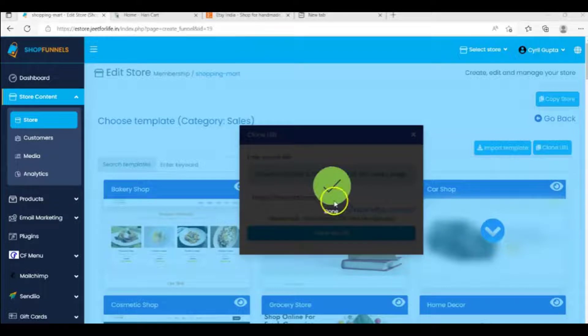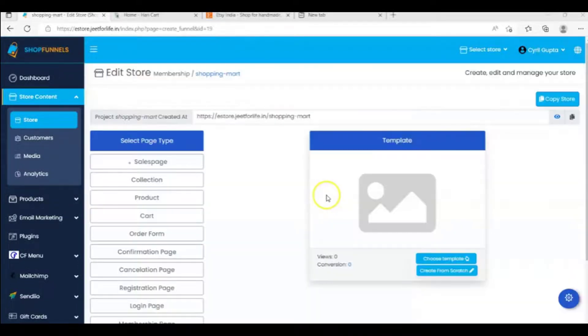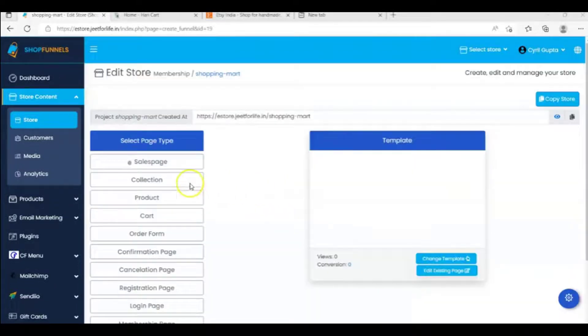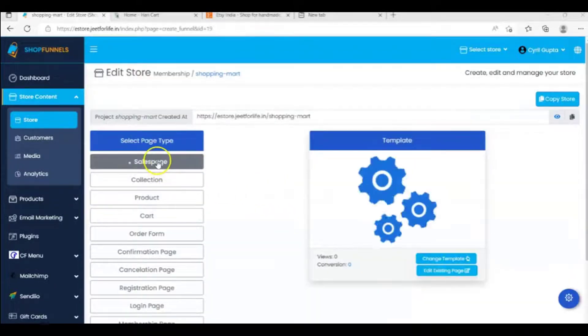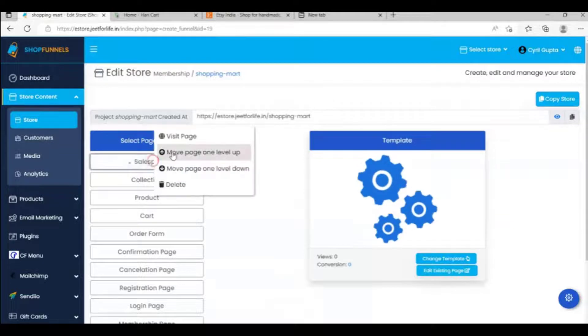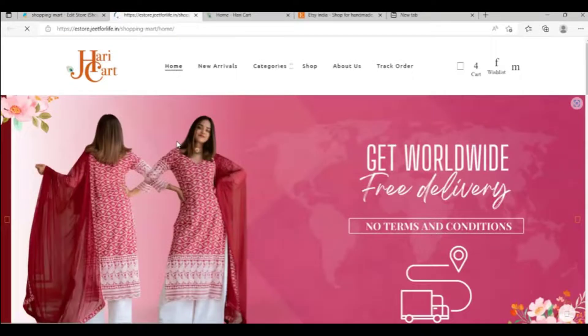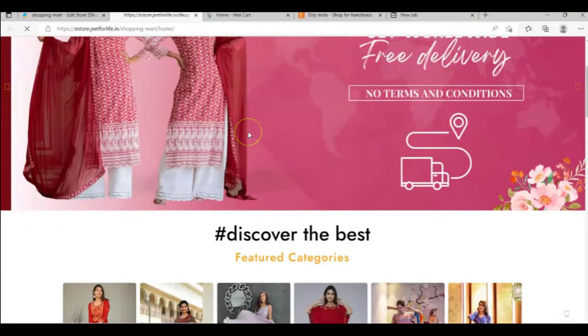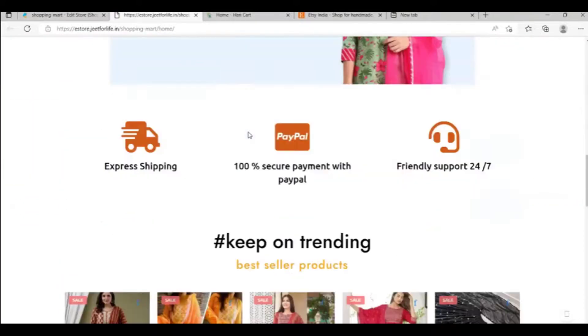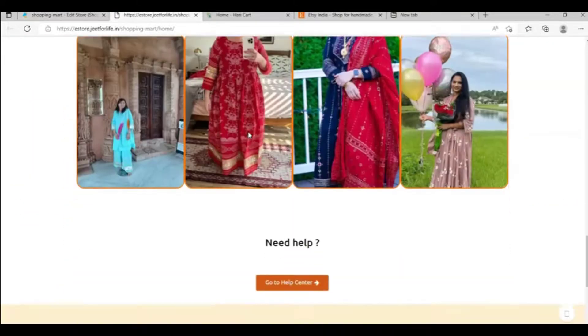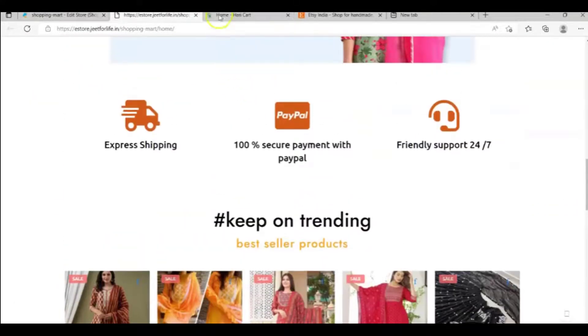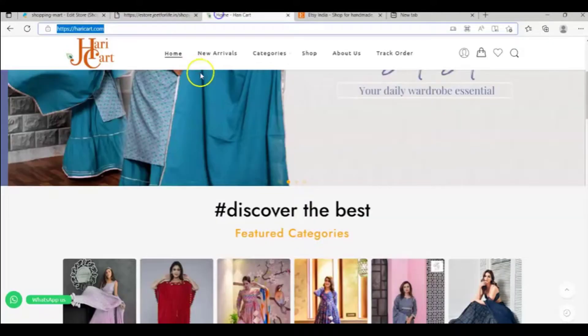Now that it's done, let's go visit the page. Select the page, right click on it, and click on visit the page. And as you can see here, I have successfully cloned the store here.